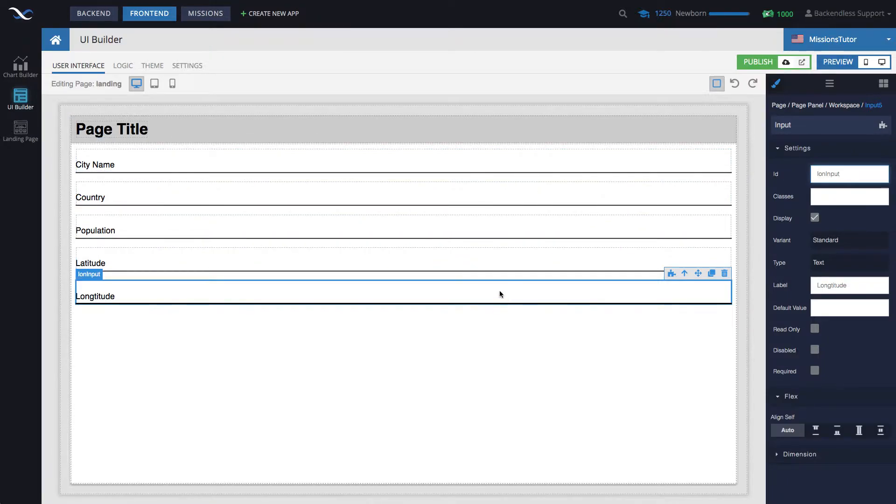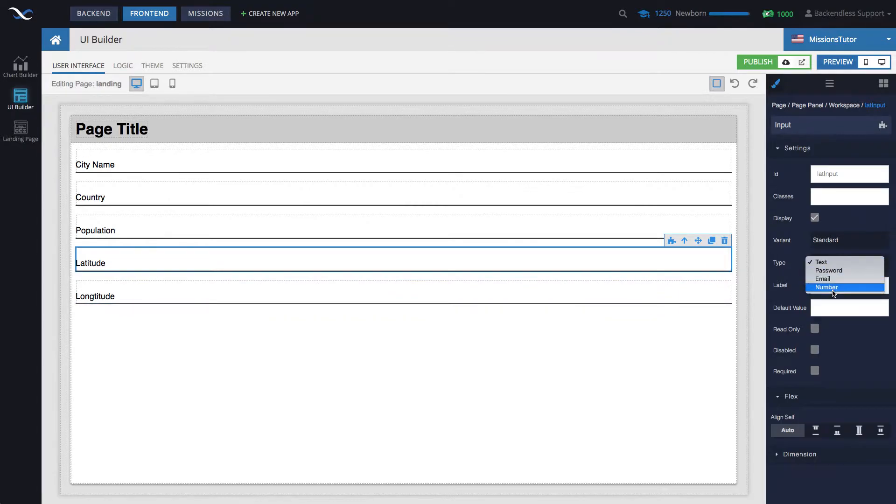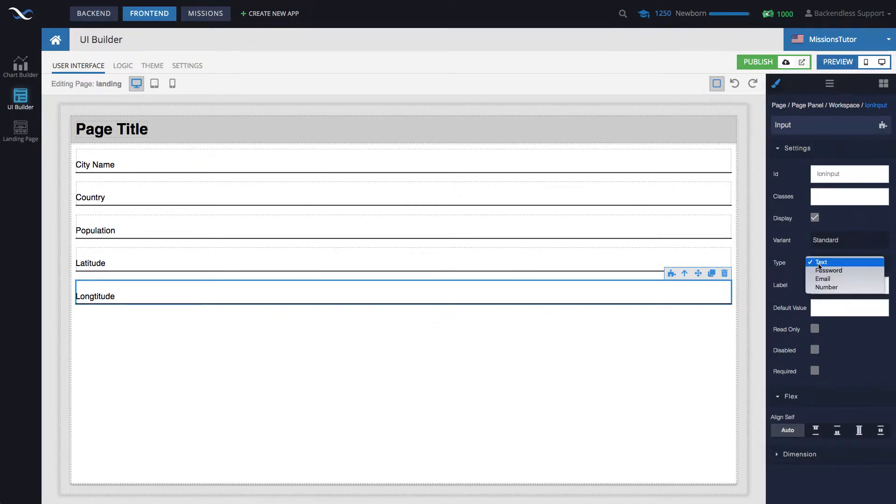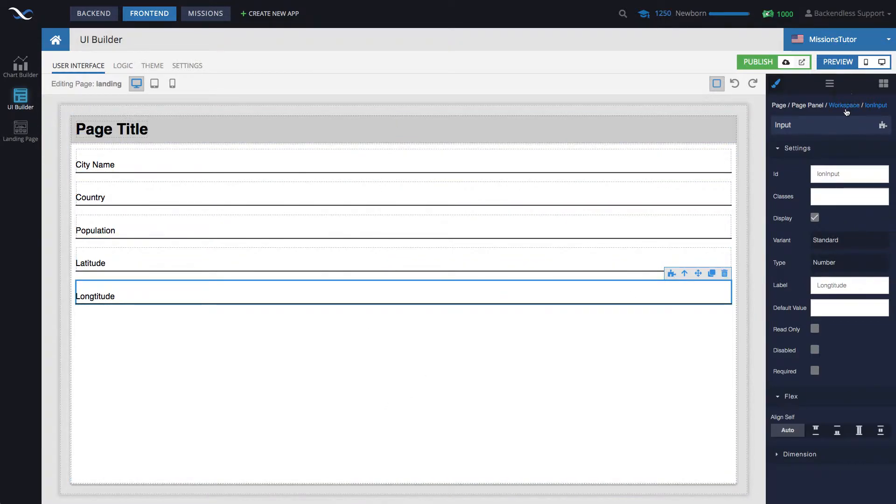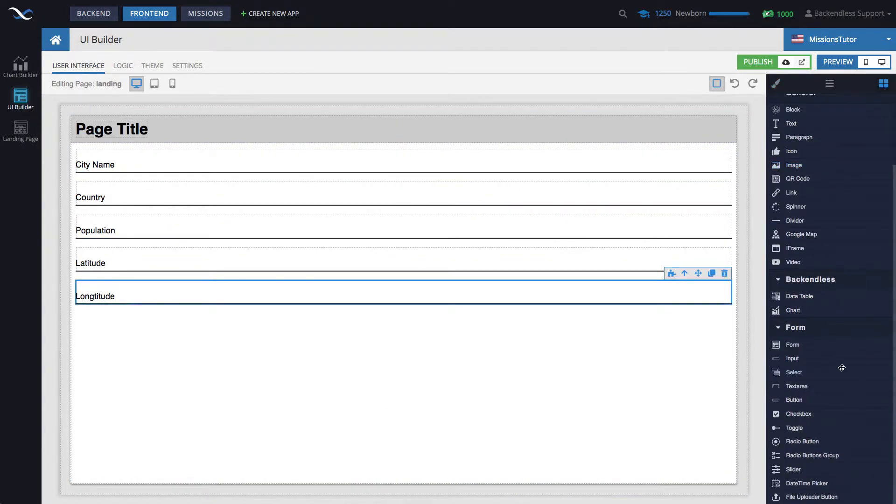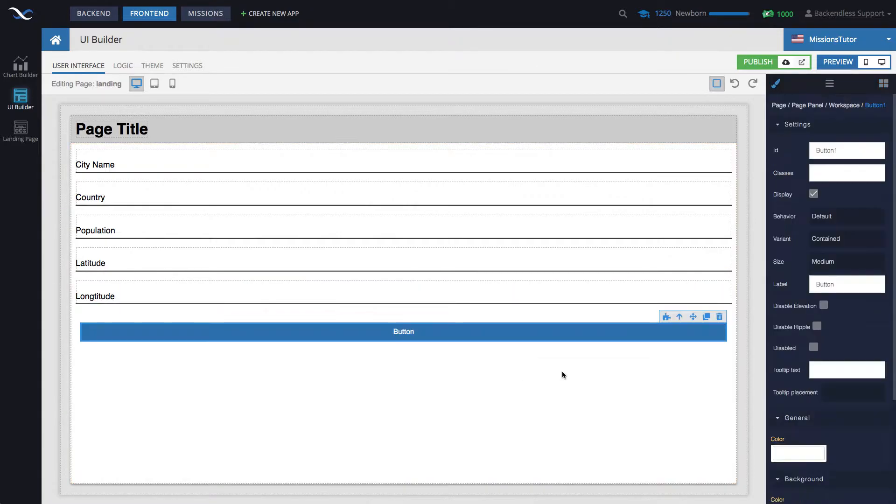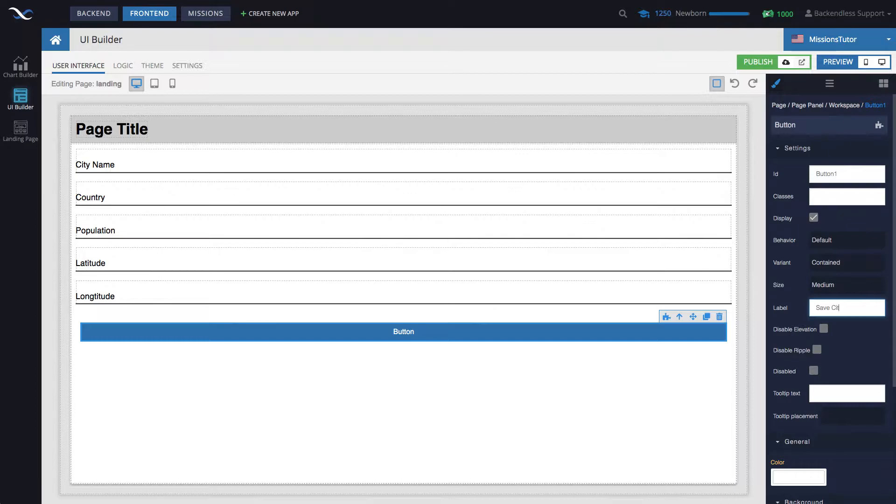Okay, so now we have everything in place. For the latitude and longitude, we also need to change the type to be number. So now all the fields are in place. Let's also add a button that will be saving data in the database. So change the label to save city and the ID save city button.